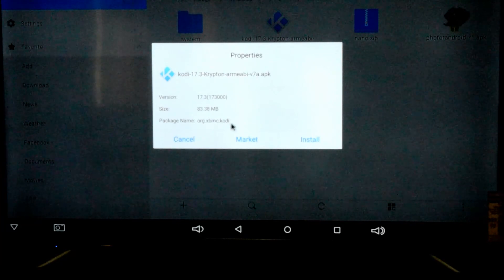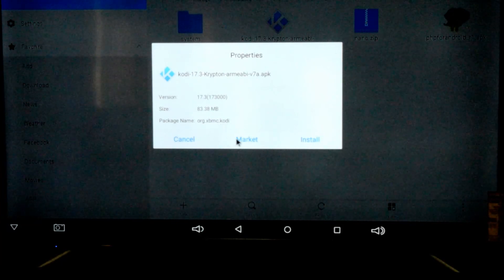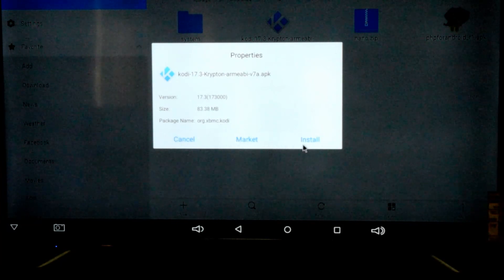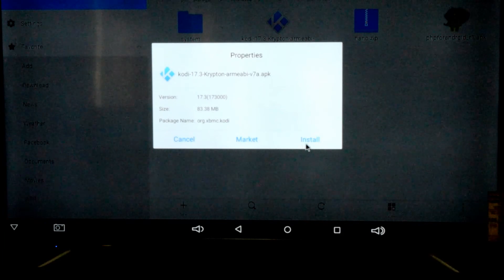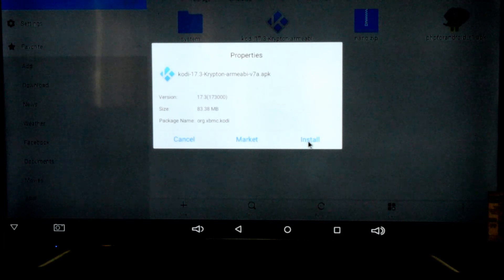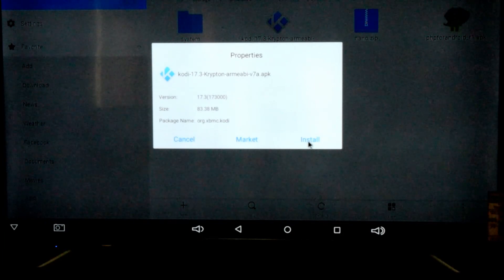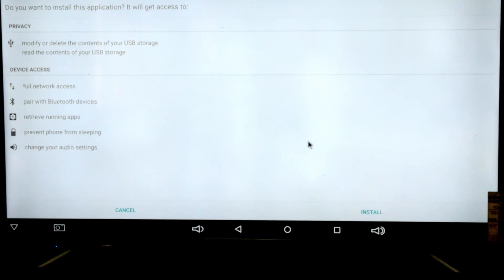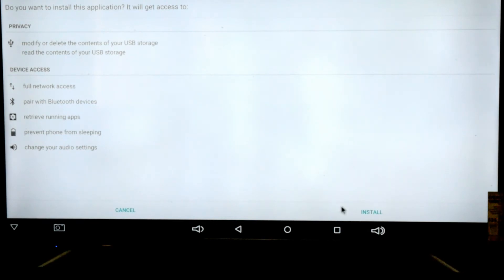When we click on it there are some options — it's going to ask us either to install via the market or just install. We're going to use 'just install.' When we click on install it'll give us some notifications on what it's going to do, and we just continue on with install.